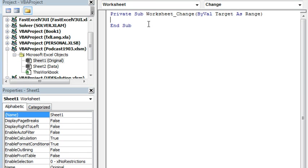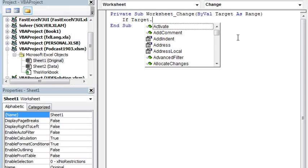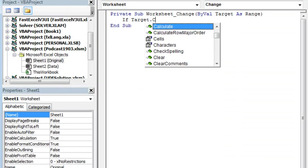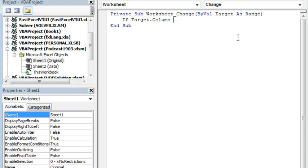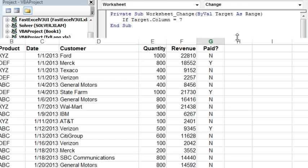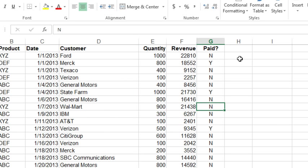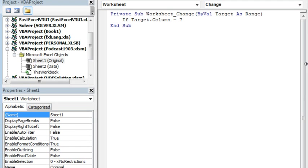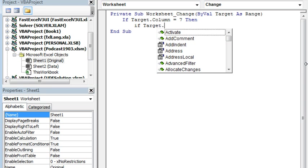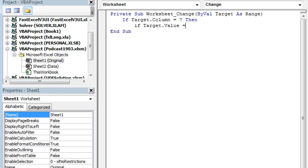This is a little macro that's going to run every time that we change any cell on the worksheet. So the first thing we have to do is figure out what we just changed. The variable Target holds what we just changed. So if Target.Column is equal to 7—now in my case it's 7 because that is the 7th column. If your data is somewhere else, then you need to use whichever column number it is.